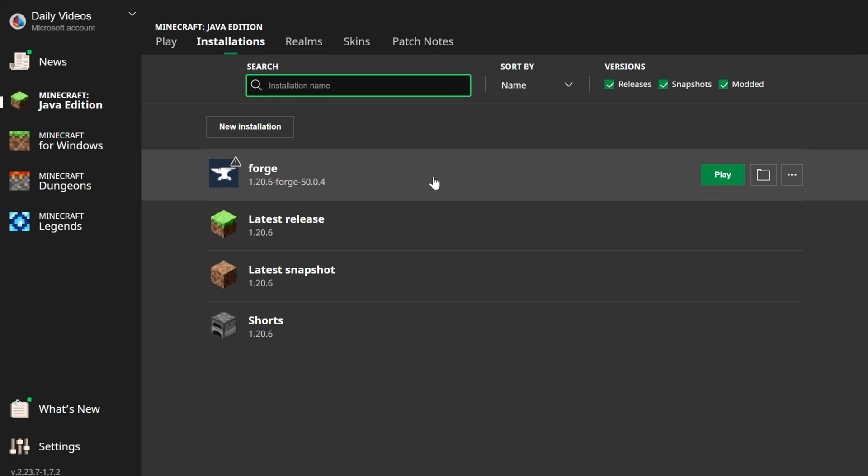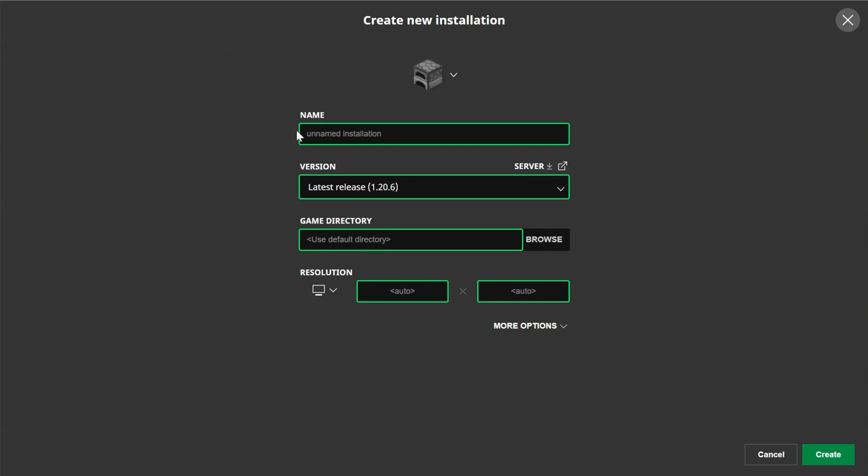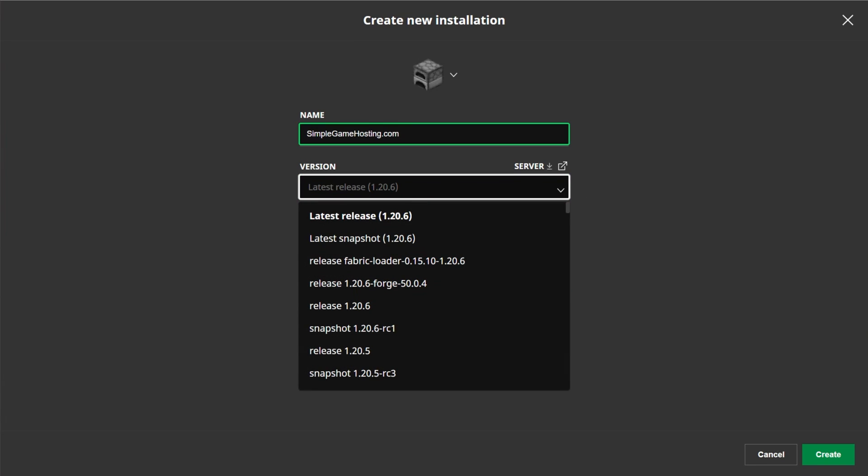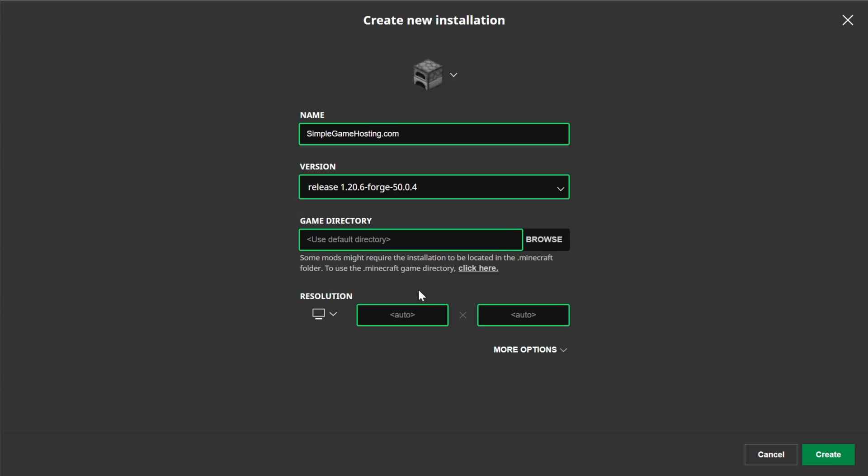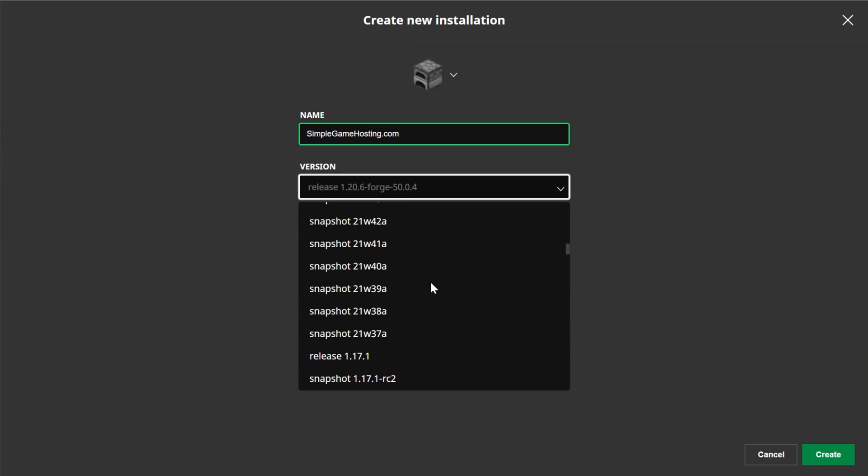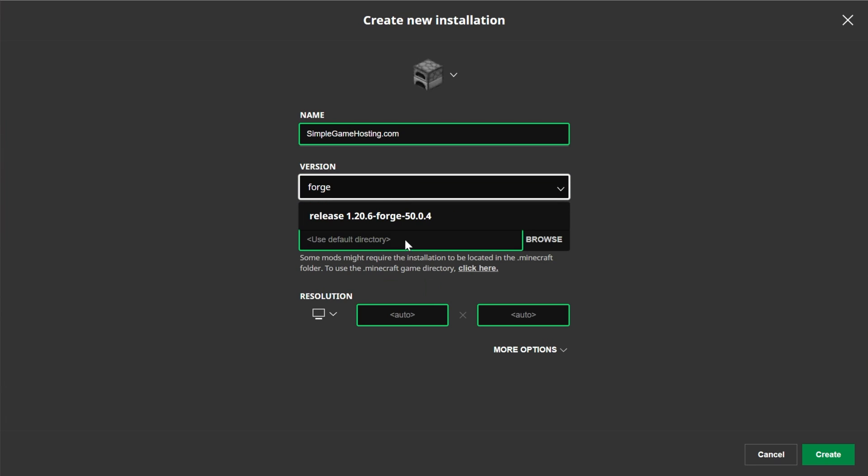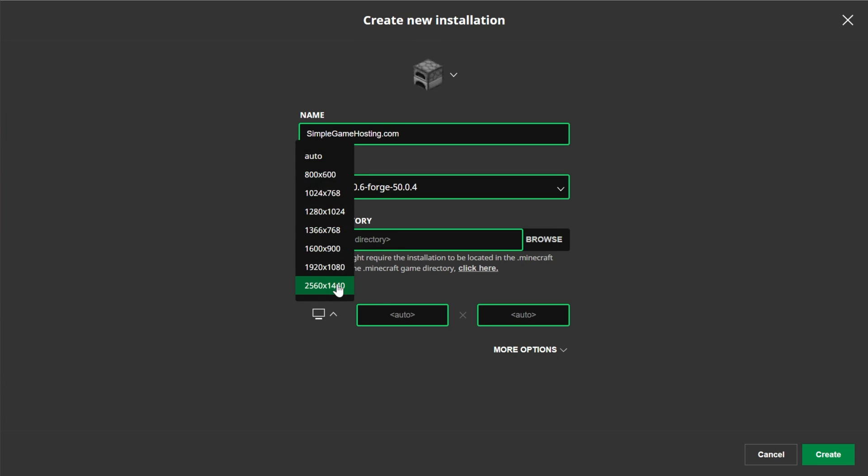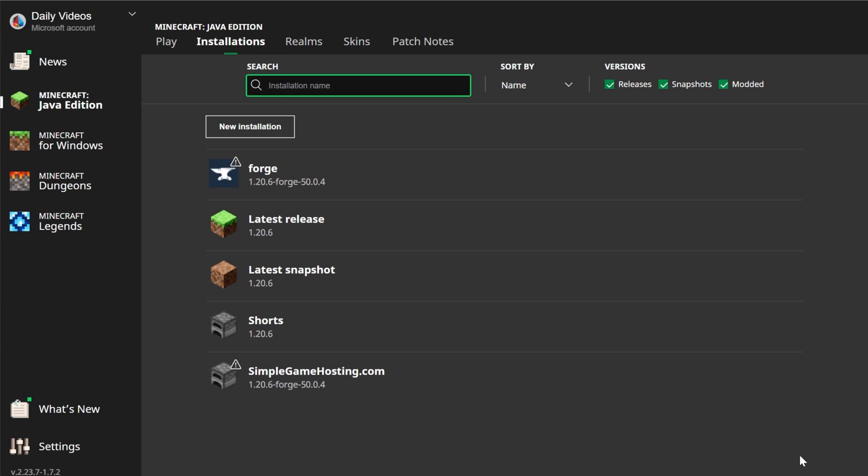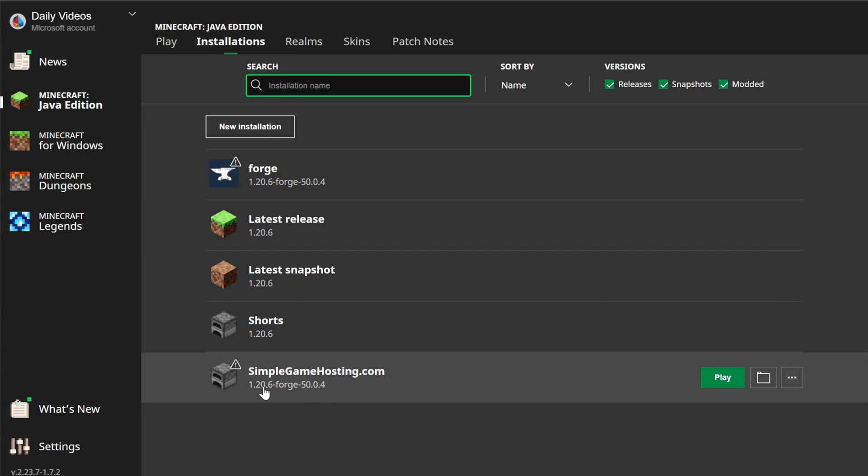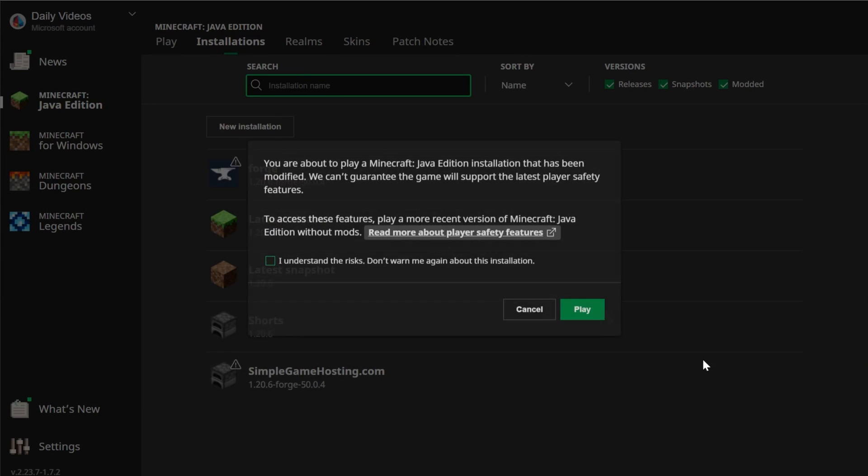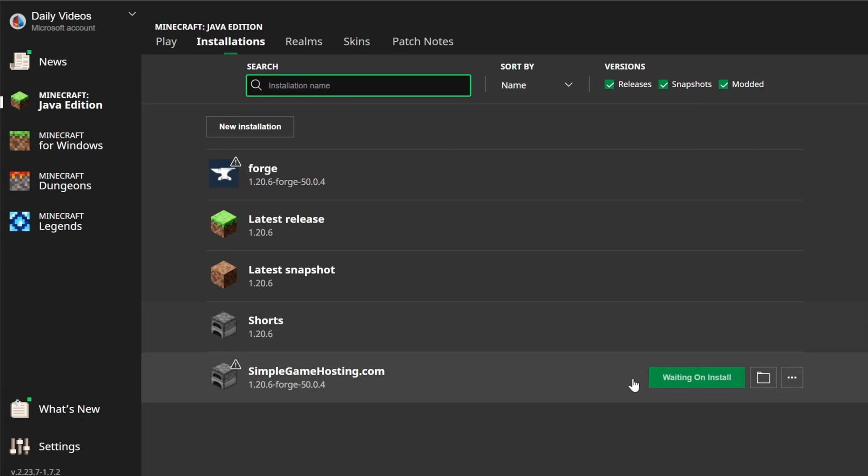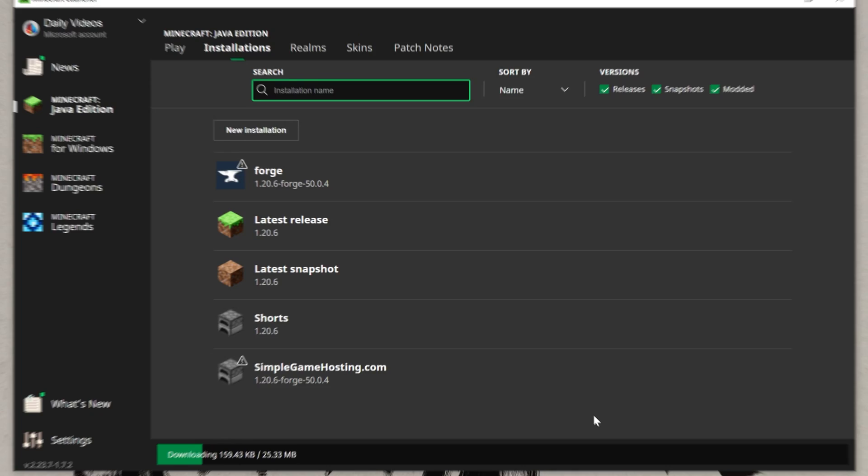But if you don't have Forge here for whatever reason, you can create a new installation, and you can name it anything. I'm going to name this SimpleGameHosting.com, because that's the easiest way to play Modded Minecraft with your friends. Then go ahead and click the Version drop-down box here, and you want to select Release 1.20.6-Forge. Right here it is for me, but you might have to scroll ways to find it. You can also search for Forge here, and it'll come up. But nevertheless, we can then change the resolution as well. I'm just doing that so you can see what's on screen once we get in-game, and click Create. Now, if you didn't have this Forge installation, you have one. In our case, it's called SimpleGameHosting.com, but it's got 1.20.6-Forge under it as the version. Go ahead and play Minecraft using your Forge installation, and at this point, Forge is installed.